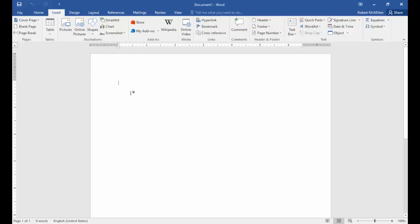We are in Microsoft Word 2016, and I'm going to show you how to insert shapes—some of the different shapes that come with Word 2016.